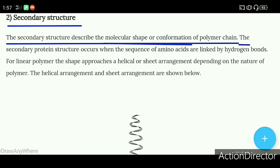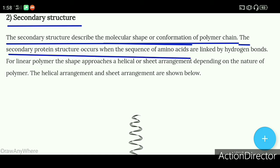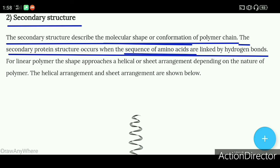The secondary protein structure forms when the sequence of amino acids are linked by hydrogen bonds.